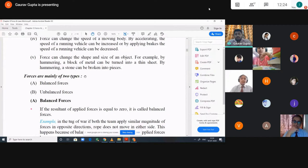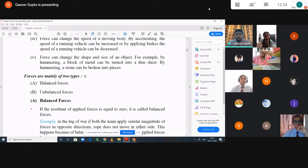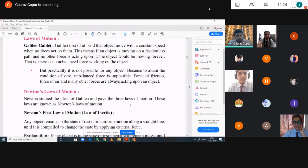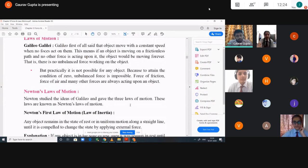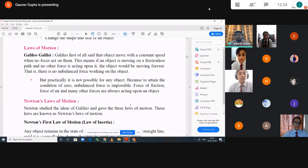So it is understood to everyone what is force, what are the effects of force, and what are the types of forces — basically balanced forces and unbalanced forces — and why unbalanced forces are necessary for the motion of an object or for any change occurring in the object. Now we come to the next portion, that is laws of motion.